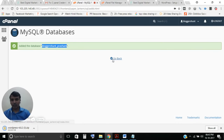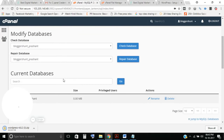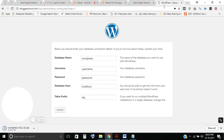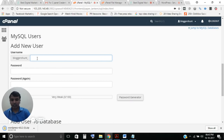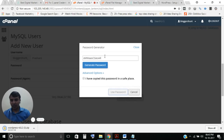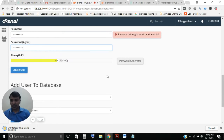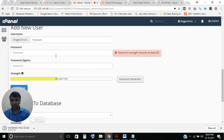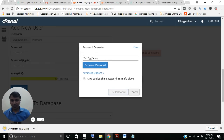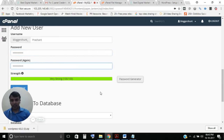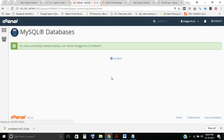You also need to create a database user. Go to the Add New User section. Enter a username — mine is 'prashant' — and generate a password. Copy the generated password and paste it into the confirm password field, then click Create User. You have successfully created the username and password.